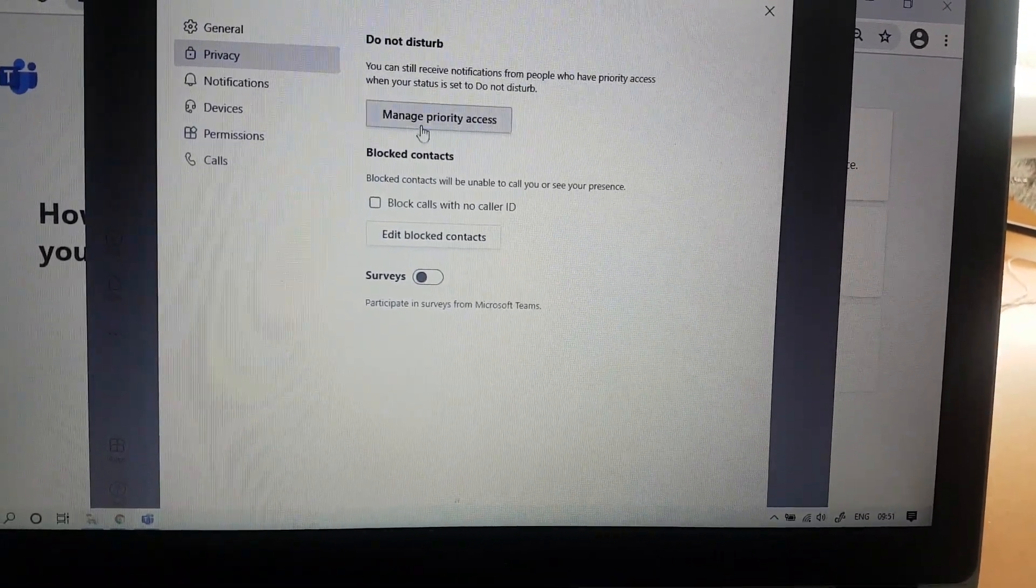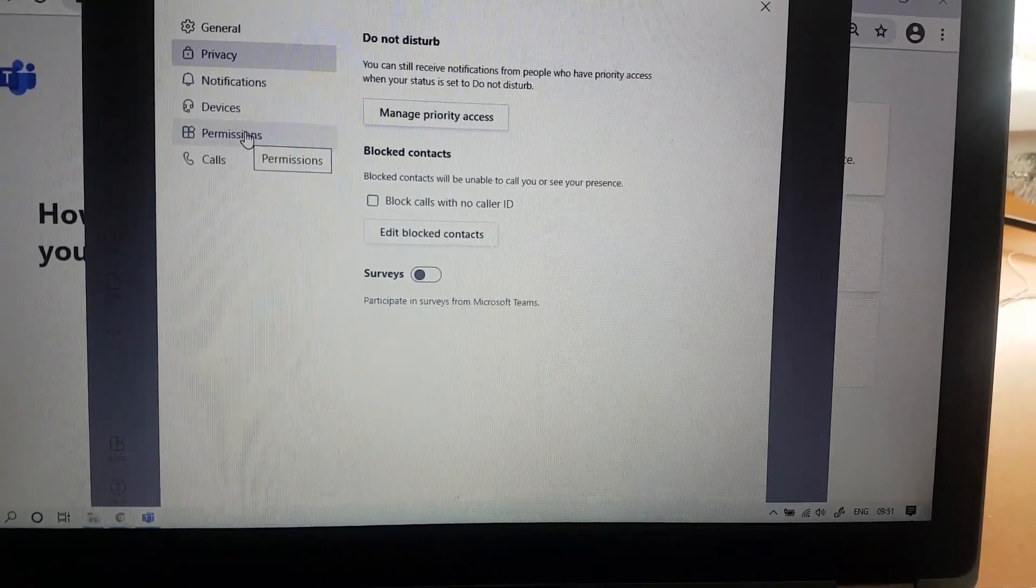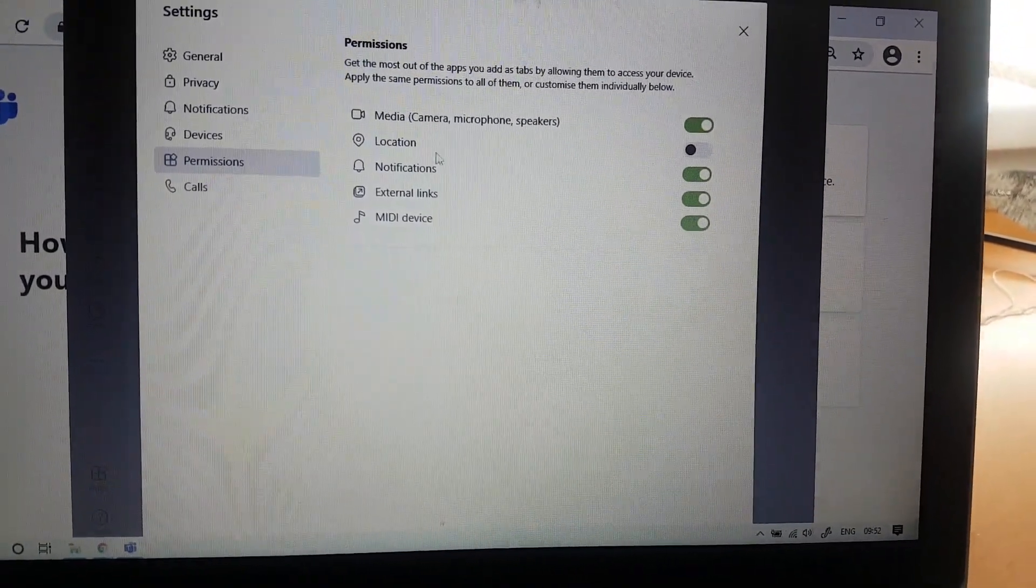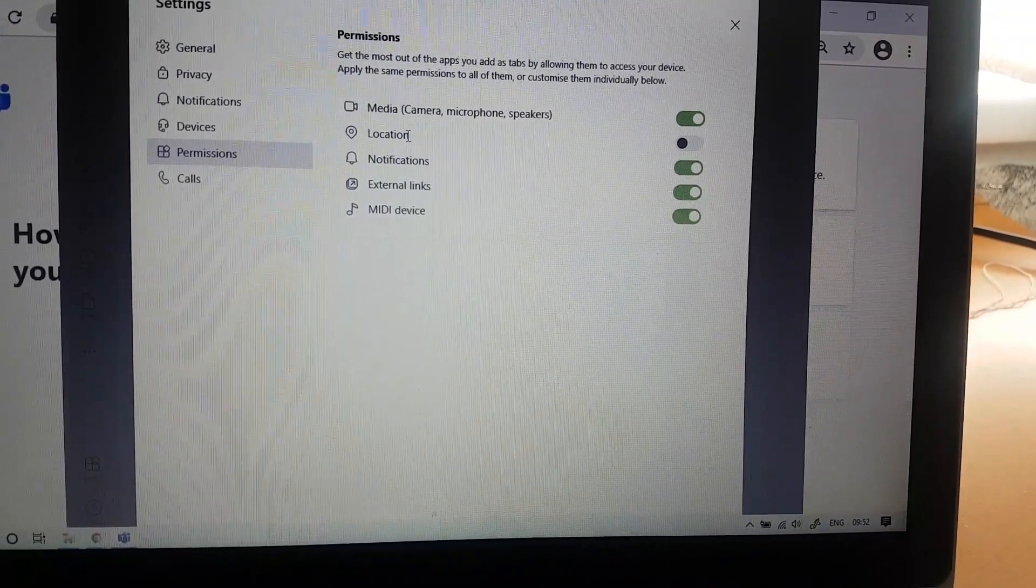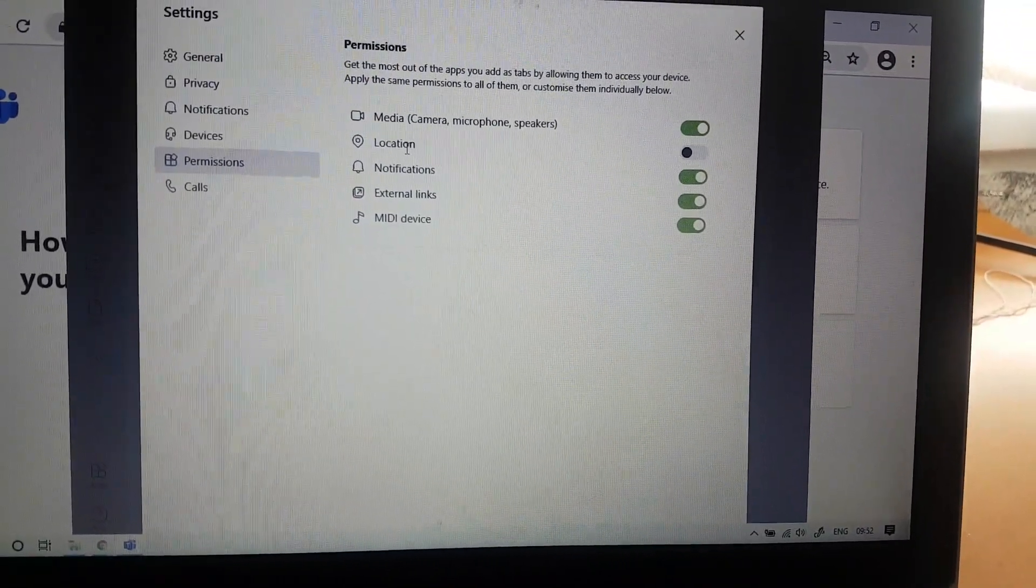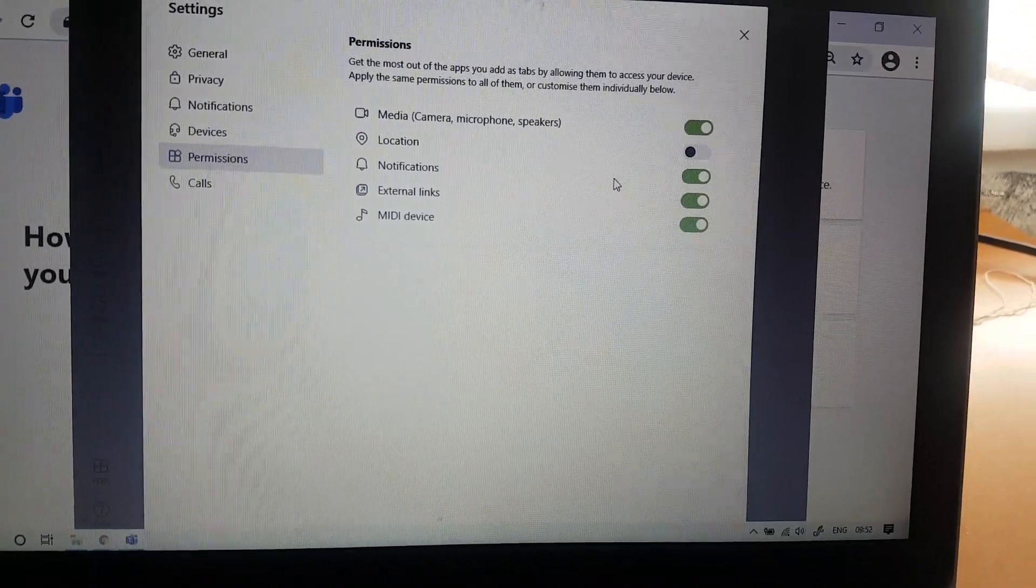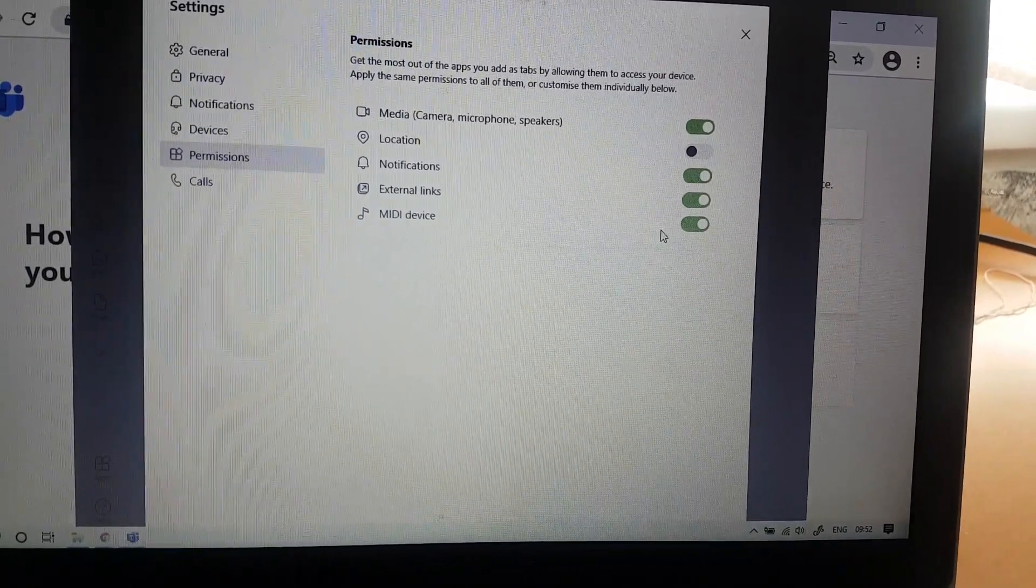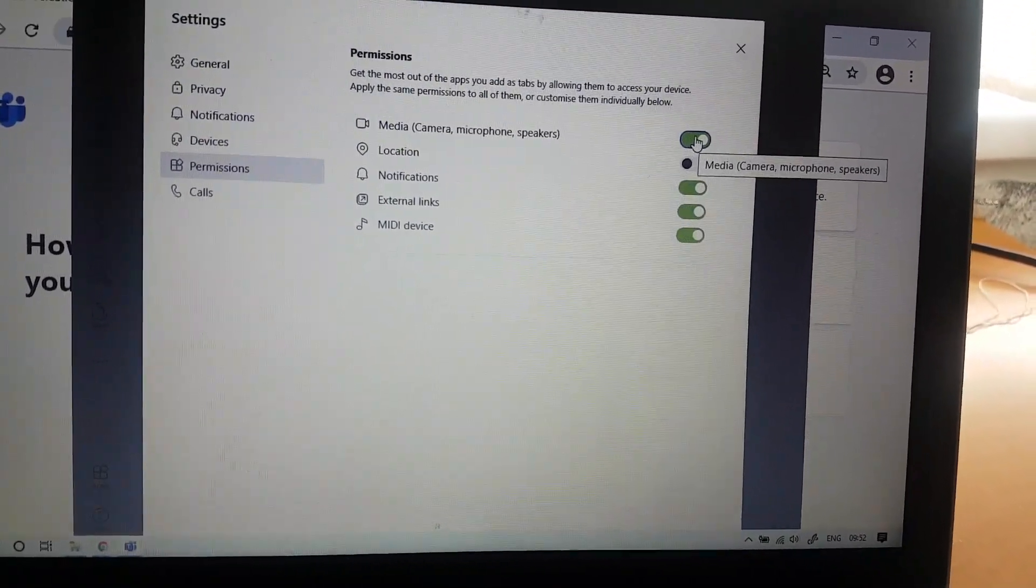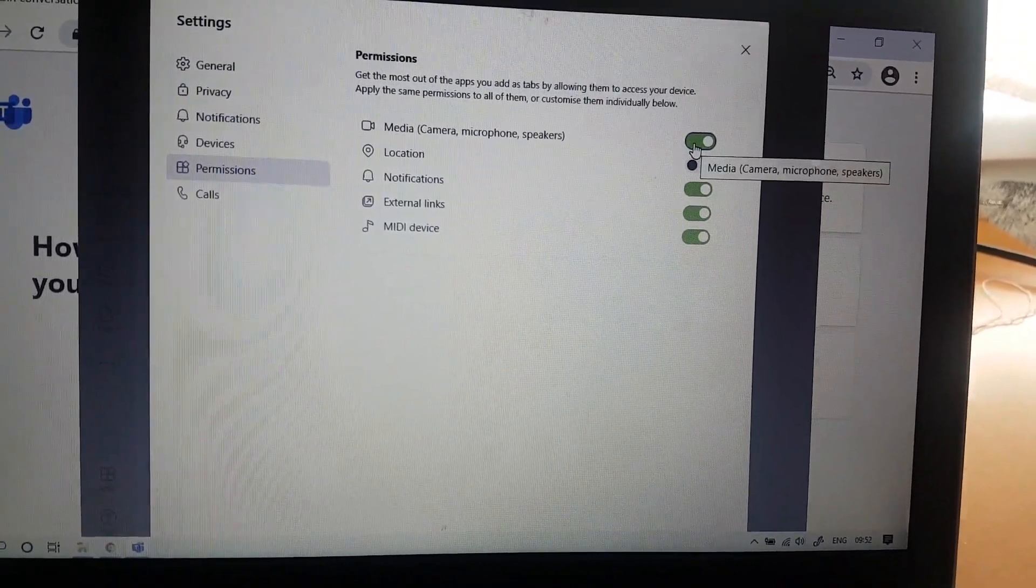Privacy, I'm sorry, not privacy - permissions. Permissions that you give or you don't. And here you can see, I don't like to give permission to Teams to see my location, that just doesn't help anybody. So just make sure you deactivate this one. Notification is fine, external link is fine, MIDI device is fine.